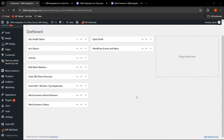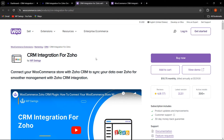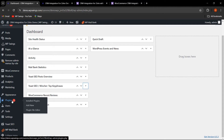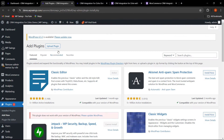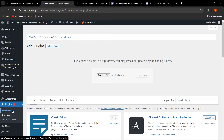First, you need to visit WooCommerce.com and search for the CRM Integration for Zoho plugin to get the zip file. Then go to the Plugin section, click on Add New, and upload the zip file. Choose the zip file, click Install Now, and then click Activate.